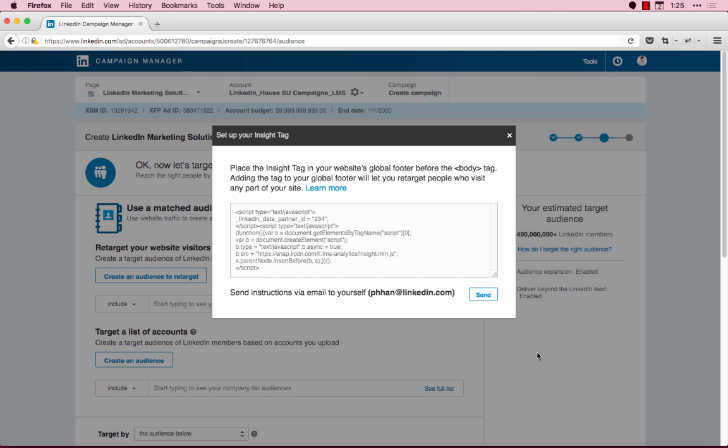If your domain status appears as not working, that means that the website where you added the tag either no longer exists or LinkedIn has not detected any data coming from this domain within the last 30 days. This is most likely due to a setup error.